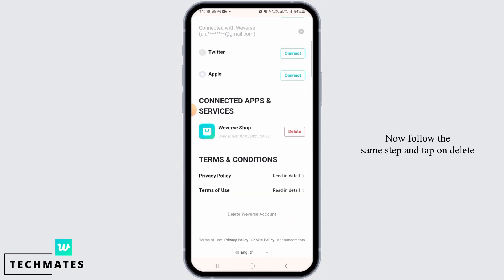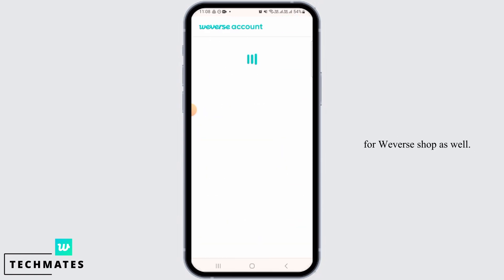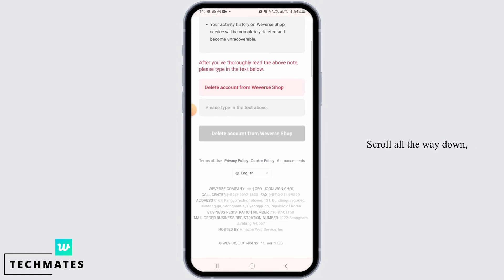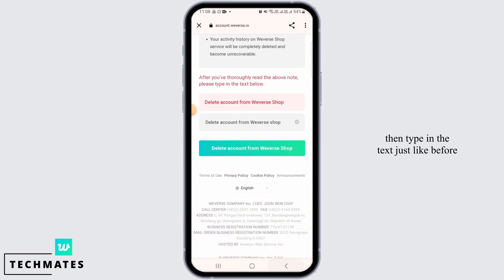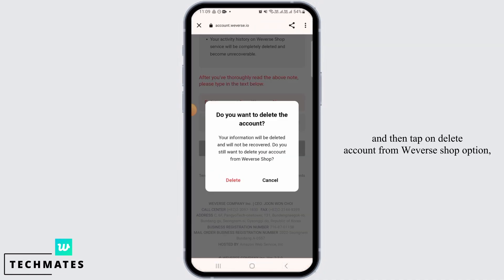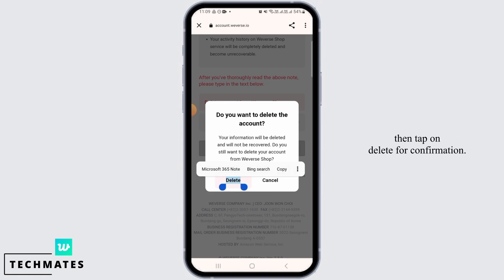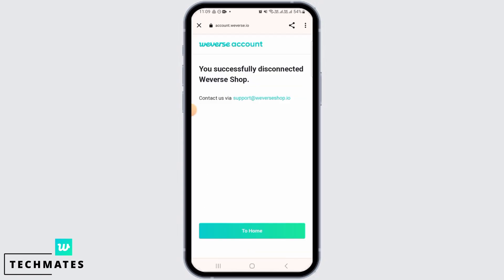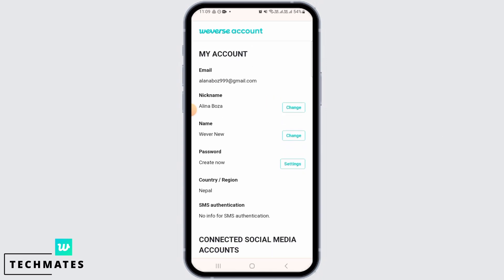Now follow the same steps and tap on Delete for Weverse Shop as well. Scroll all the way down, then type in the text just like before, and then tap on 'Delete Account from Weverse Shop' option. Then tap on Delete for confirmation. Now tap on the 'To Home' option again.